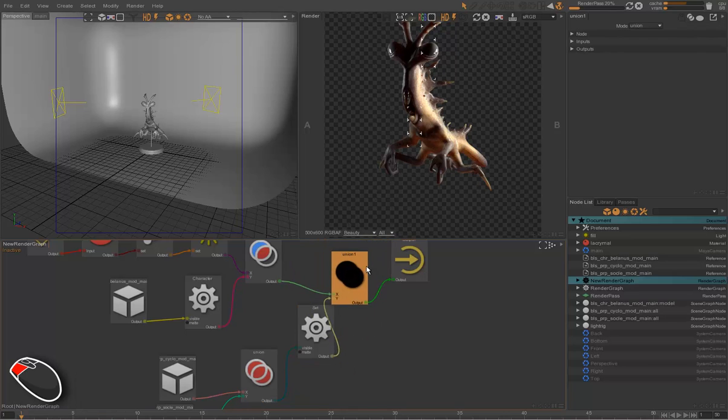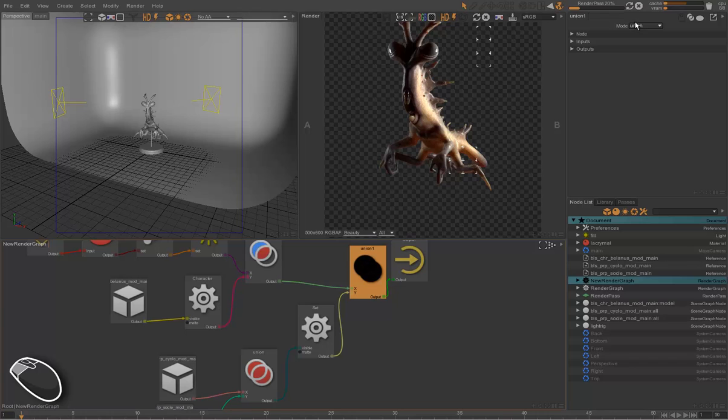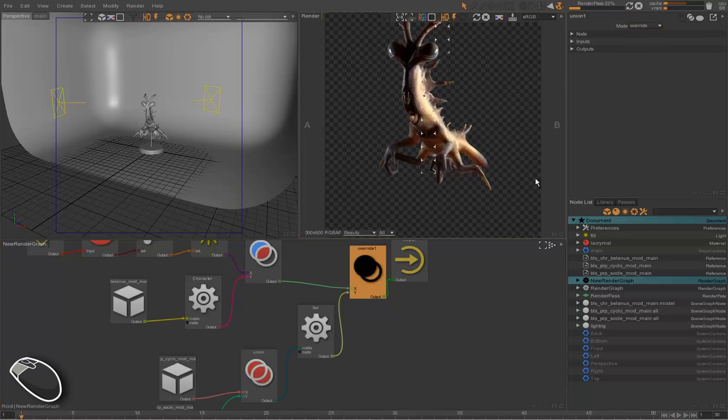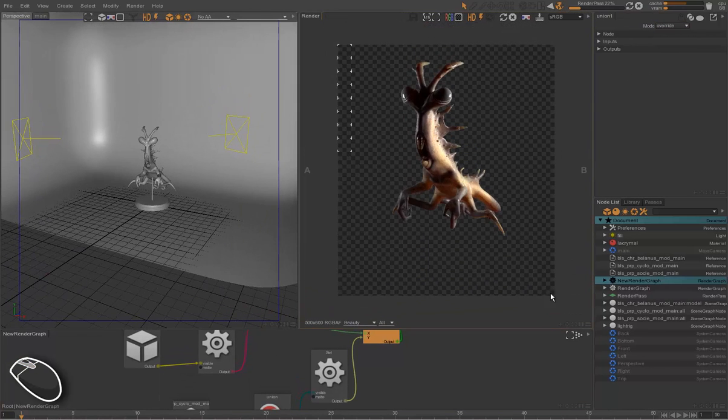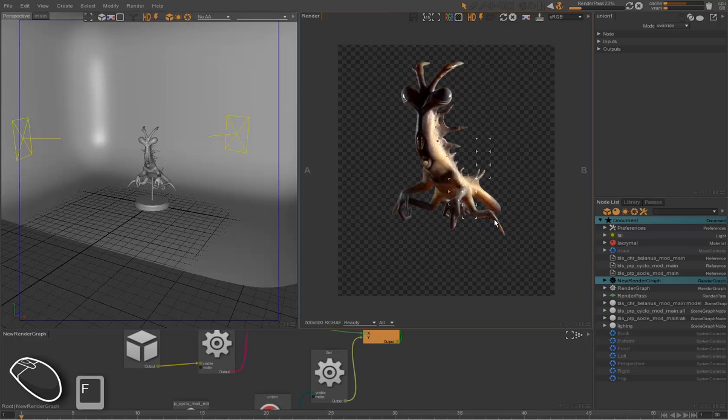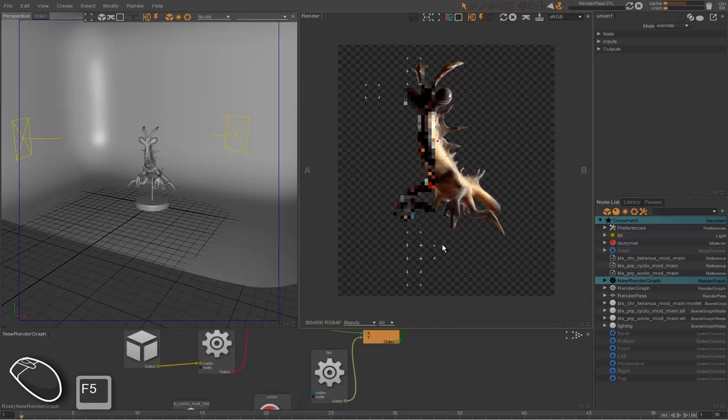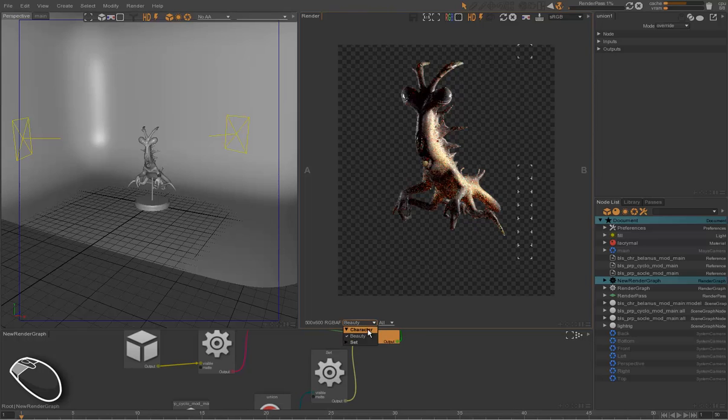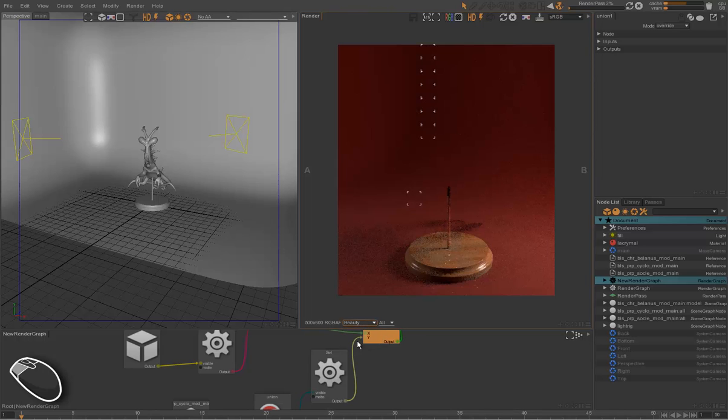So when we render now, we can still see our main character rendering on the character layer. And now we have another set layer which renders with the cyclo and the set.